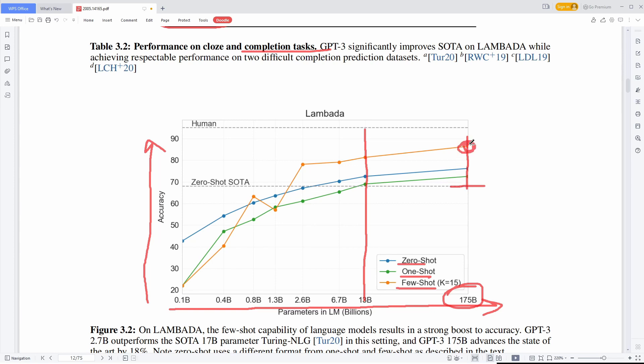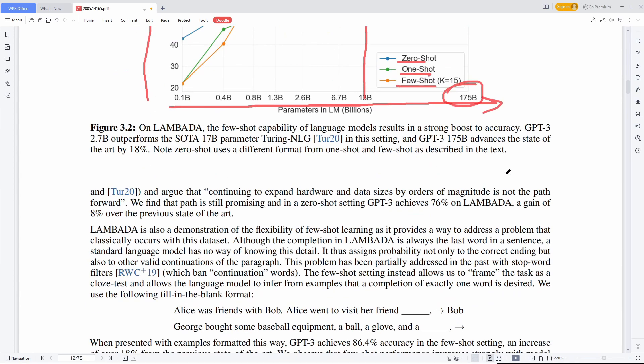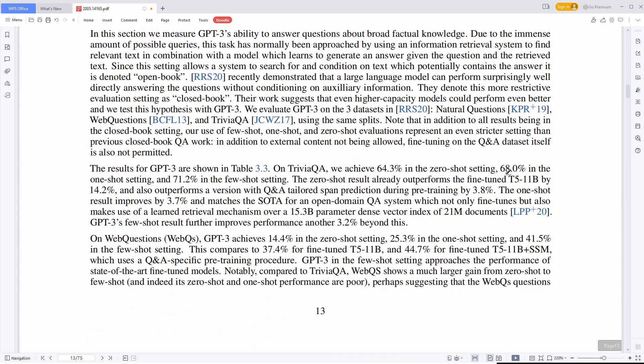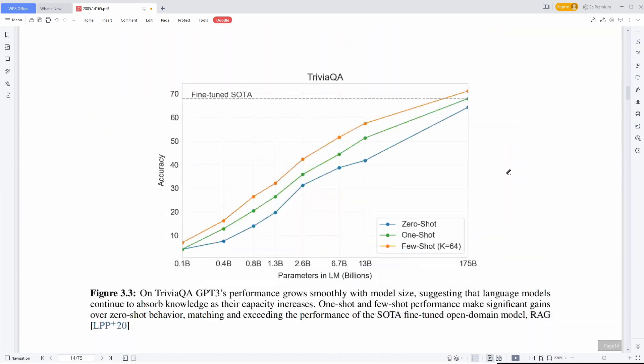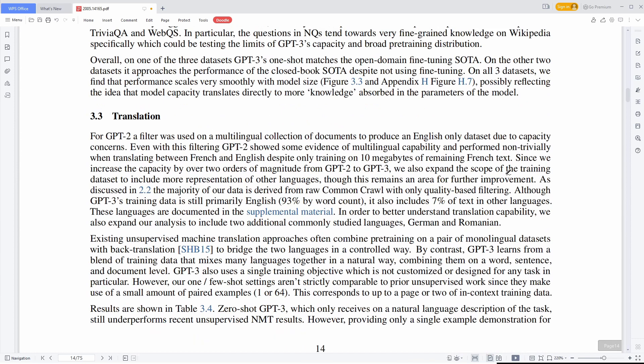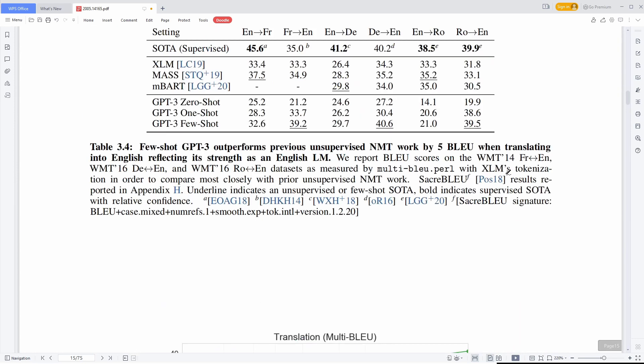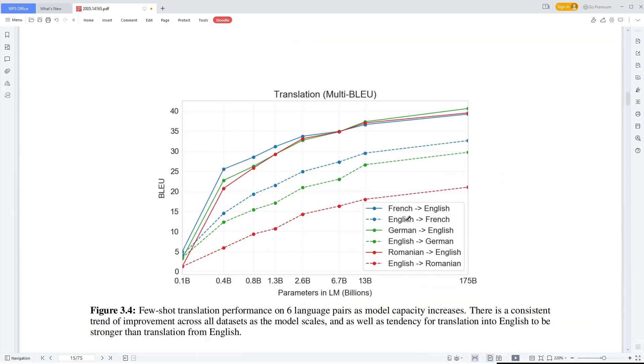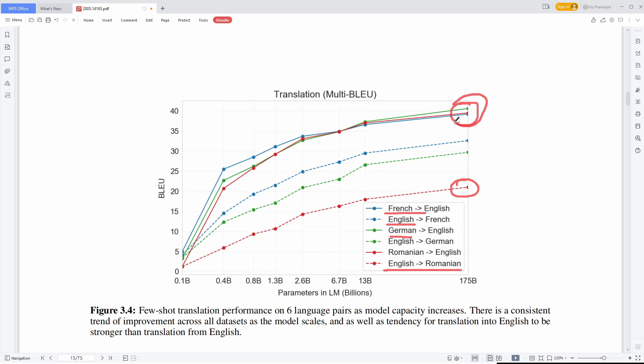If we take a look at translation, for example, we can translate from French to English, English to French, German to English, Romanian to English and so on. And the accuracy is better with certain languages than with others. This is most probably due to the number of data set and the data sets used for this. But as you can see, the performance also increases dramatically with the performance hovering around 40% for 175 billion parameters.